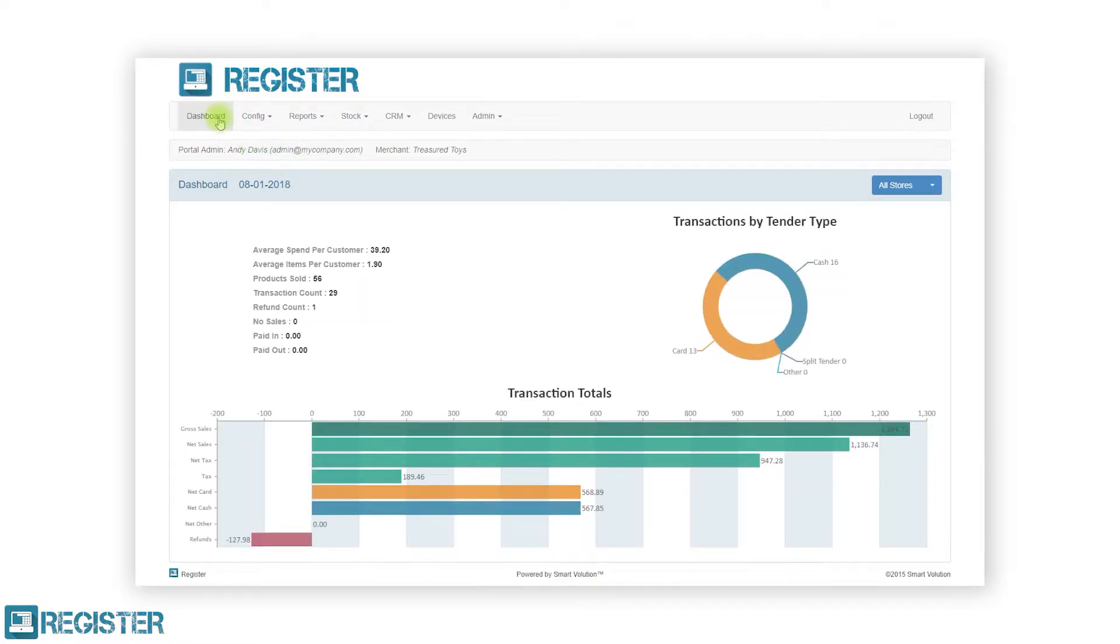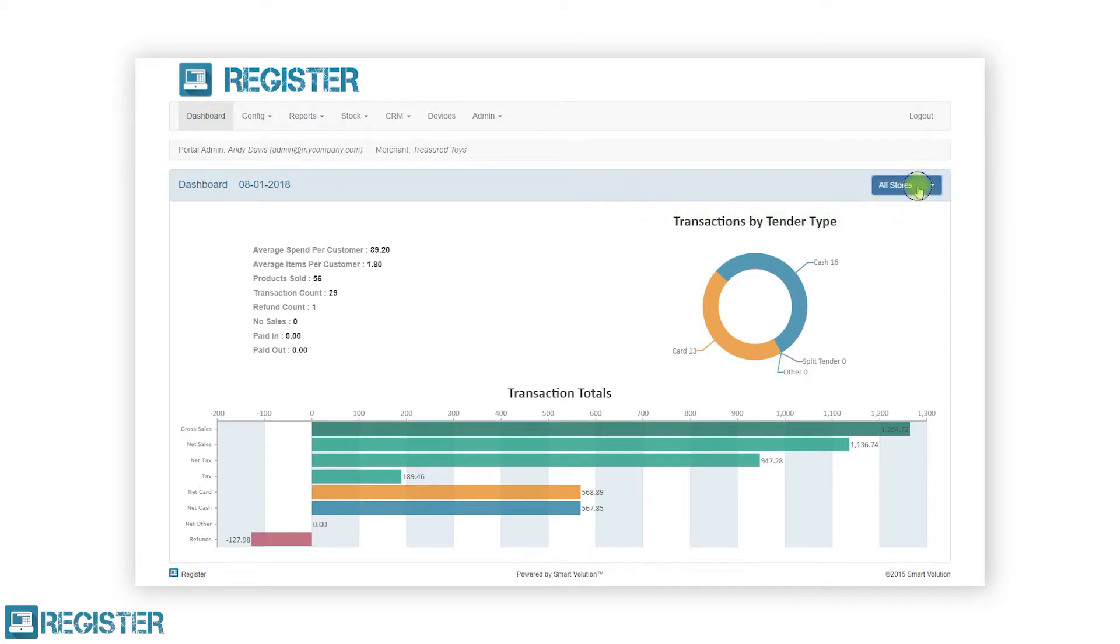The store selection drop-down menu on the right-hand side allows you to view individual store sales totals but will show a total of all stores by default. To view a particular store, click the drop-down and click on the desired store, and the dashboard will update.